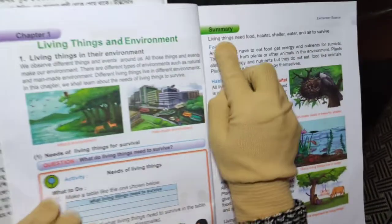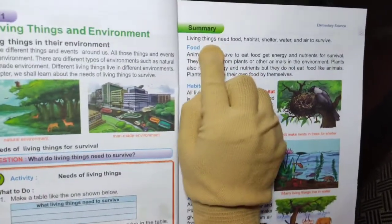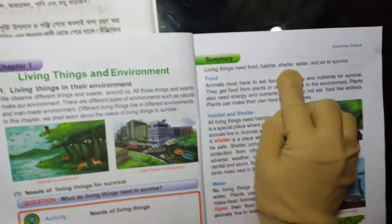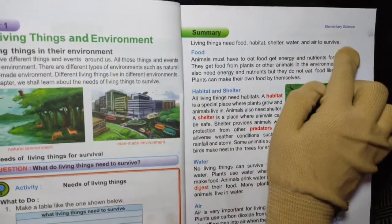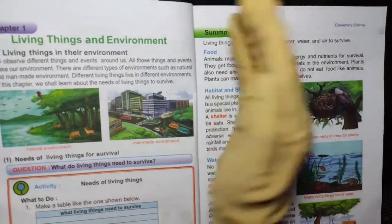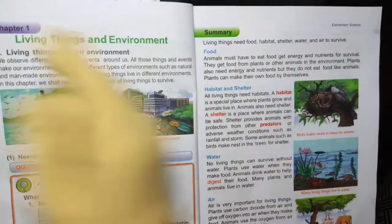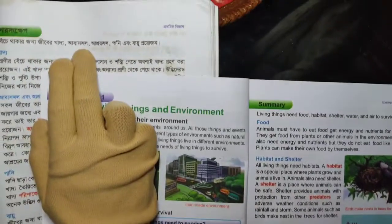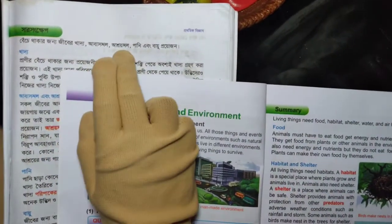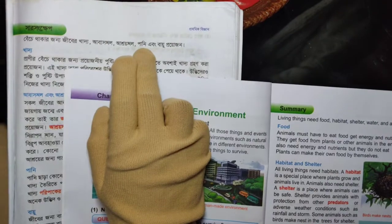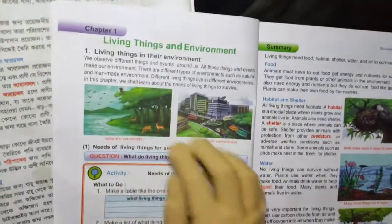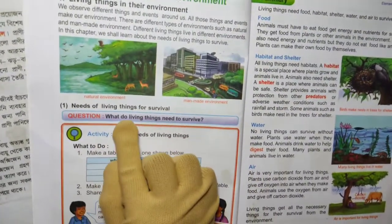Living things need food, habitat, shelter, water, and air to survive. To stay alive, living things require nutrition and energy from food. Animals must eat to get energy for survival. Plants also need these essential resources.